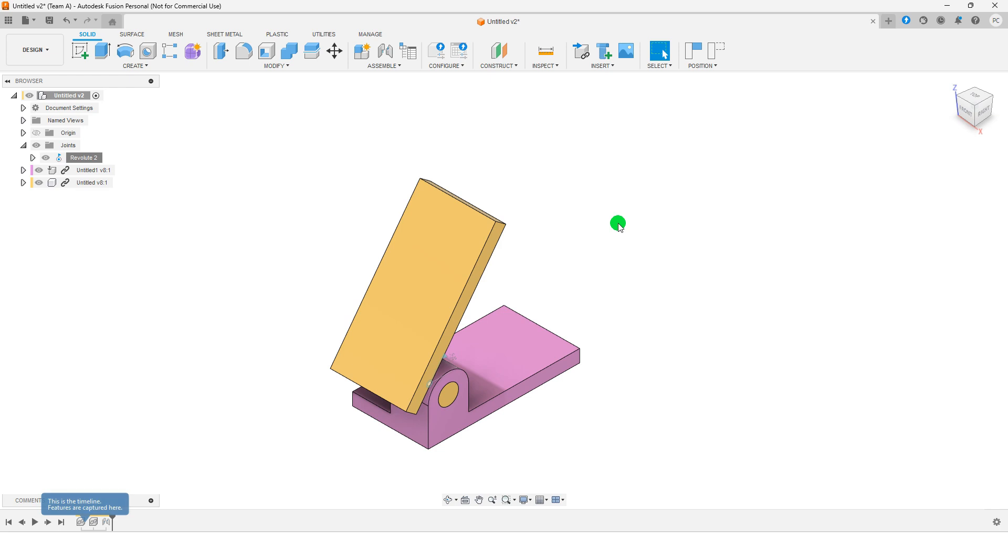That's how you use the Revolut joint in Fusion 360. It helps simulate rotational motion accurately. If you found this video helpful, don't forget to like and subscribe for more tutorials. See you in the next video. Goodbye!